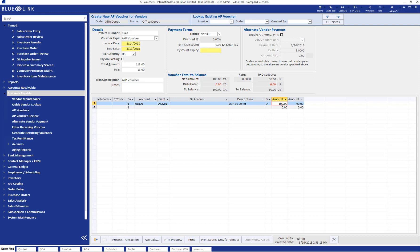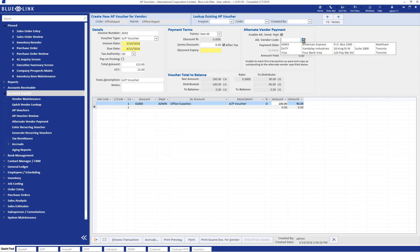The next step will be what makes this different in terms of it being an alternate vendor payment. In the upper right hand corner here, by ticking this box, enable alternate vendor payment, we're able to say yes, we have this invoice from Office Depot, but now we are going to pay it with a credit card. In this case, we'll use our Amex.